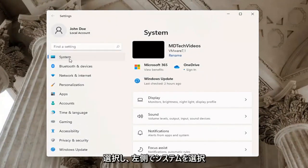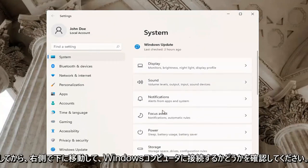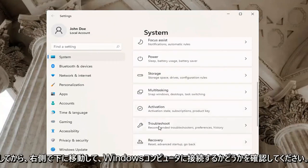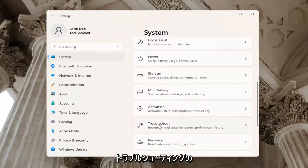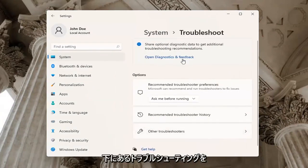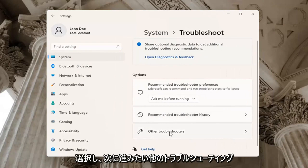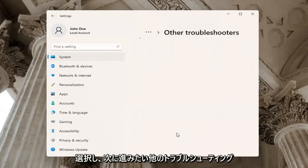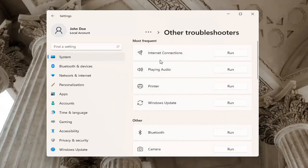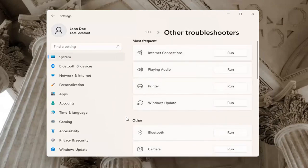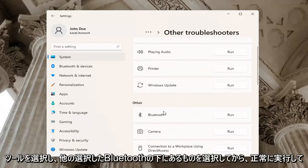Select System on the left side, then go down on the right and select Troubleshoot. Underneath Troubleshoot, select Other troubleshooters. You want to select Bluetooth underneath Other, and then click Run.